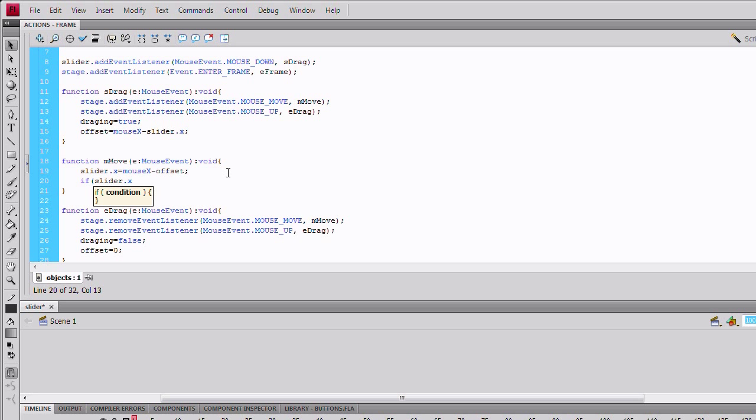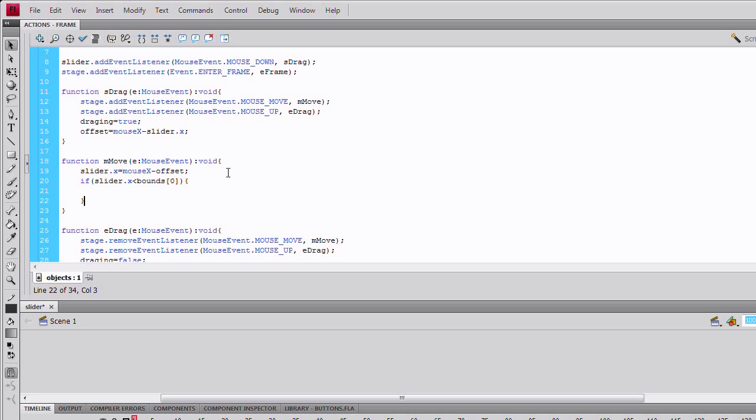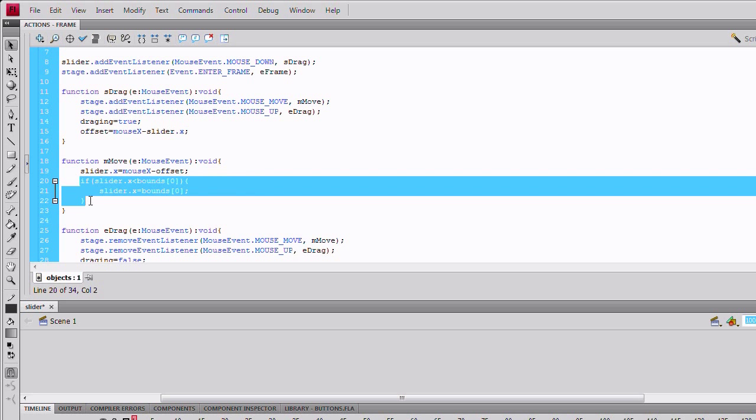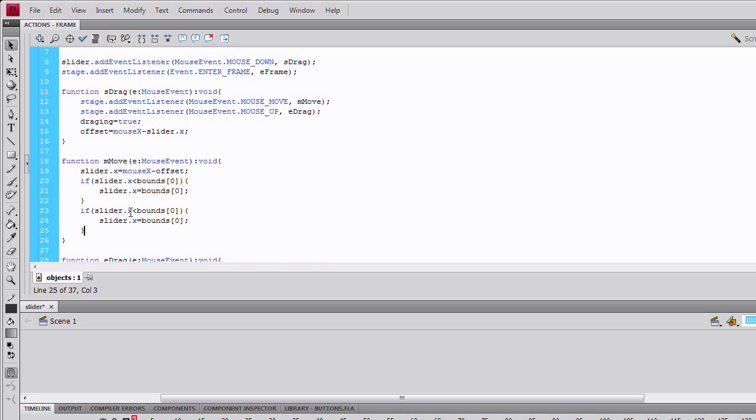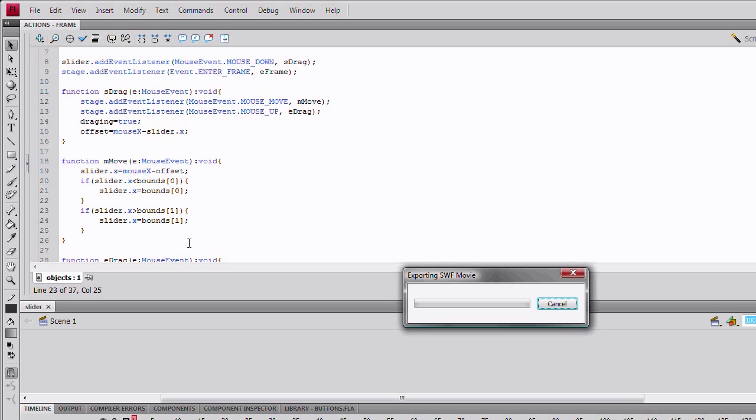Enter function mMove. Write an if statement: if the slider.x is less than bounds 0. So, if slider.x is less than 50 pixels, slider.x equals bounds 0 or slider.x equals 50 pixels. Copy that. And, just switch the less than sign to the greater than sign. Change the bounds 0 to bounds 1. For both.